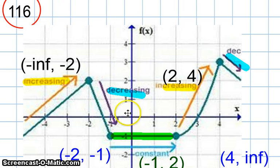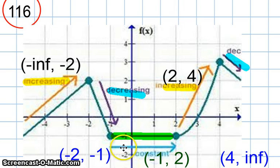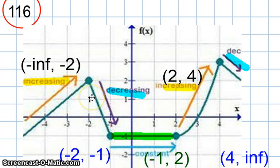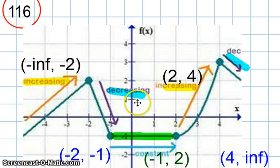So that's what it means to be increasing, decreasing, and constant on intervals. To say that the graph is increasing, you have to be able to identify where it's increasing — in other words, what x values will produce f values that are constantly increasing, and what x values will produce f(x) values that are decreasing, and vice versa.